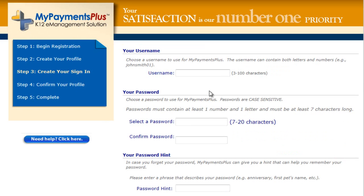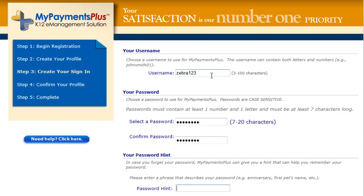Create a username and password for MyPayments Plus. Please note that passwords are case sensitive. Be sure to include a password hint to help you in case you forget it. If the username you wish to use already exists, you will be prompted to enter a different username. Then click Next.